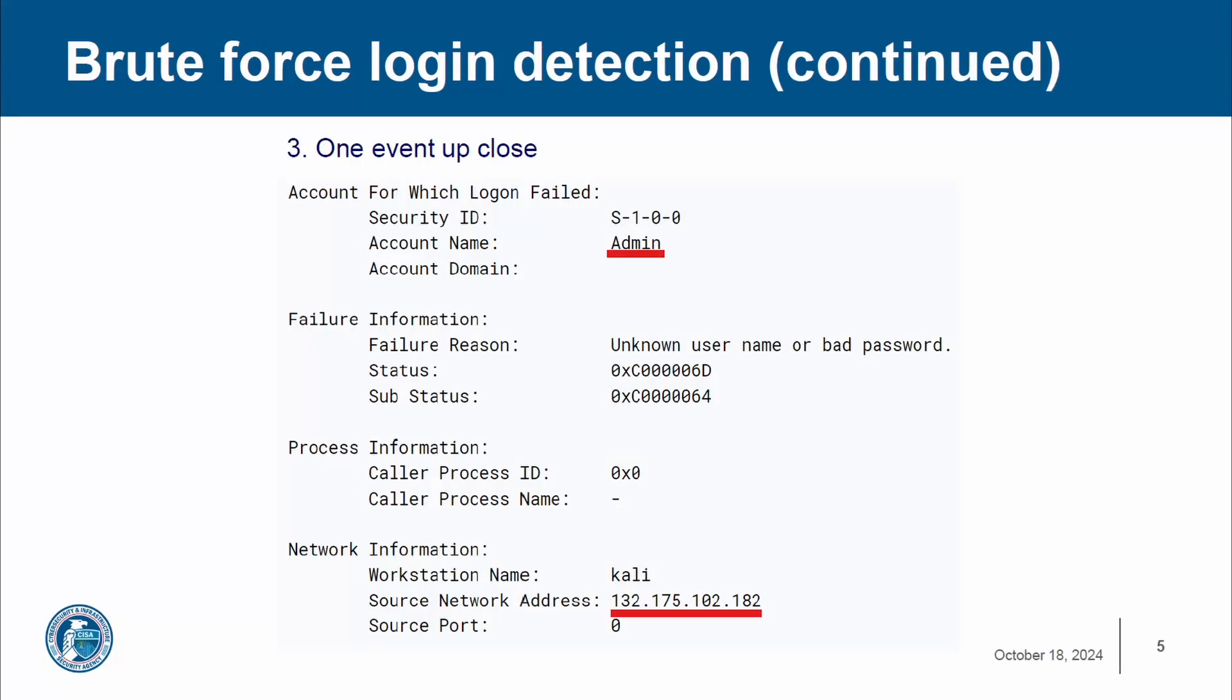If we take a look at one of the events up close, we can see what account name they were trying to brute force attack. They were attempting to log in to the administrator account. You can also see what IP address that they were using when they were attempting these brute force logins. We can also see that they were using a Kali machine.